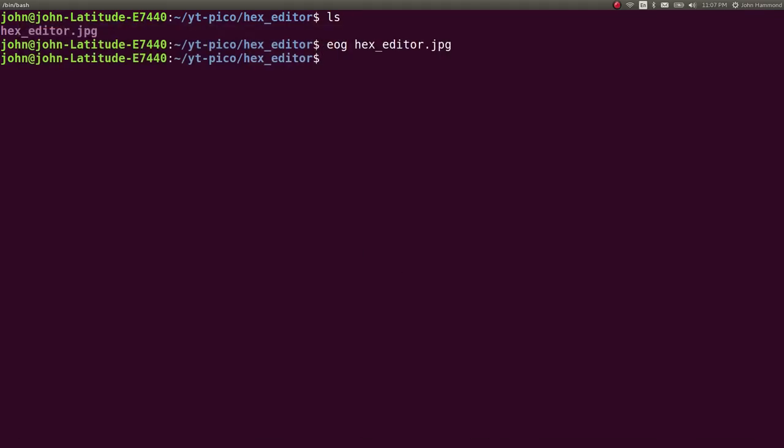So you can look at this in hexedit if you want, the command line version that I like to use. You can look at it in gex, you can look at it in bless, or whatever you like as your hex editor. If you haven't seen a hex editor before, let's go with hexedit, because that's what I like to use.